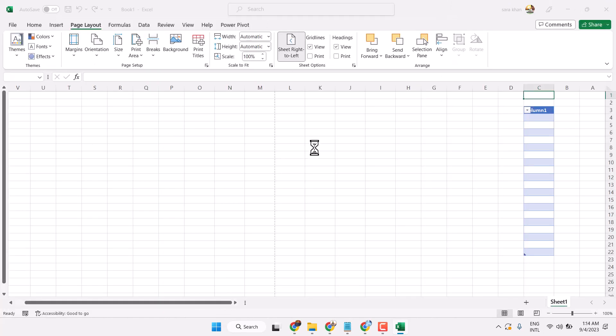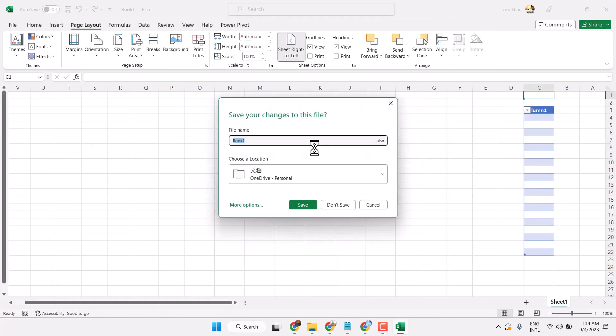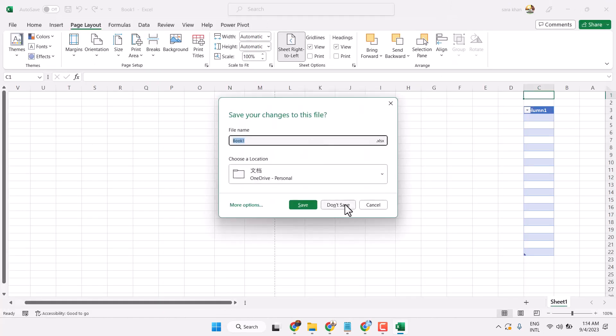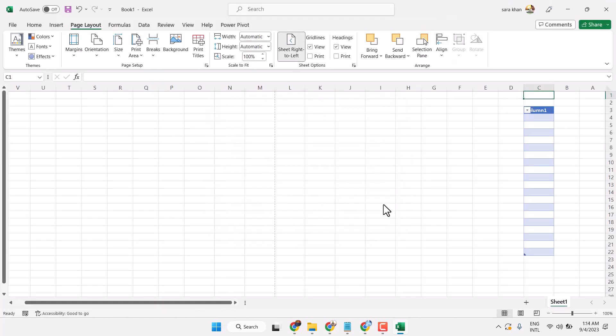Thanks for watching. This is how you can change page layout in Excel. Thanks for watching.